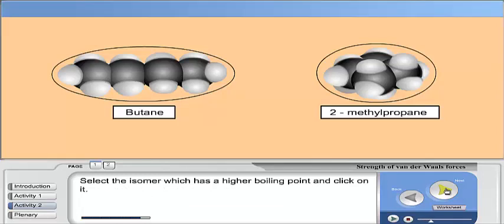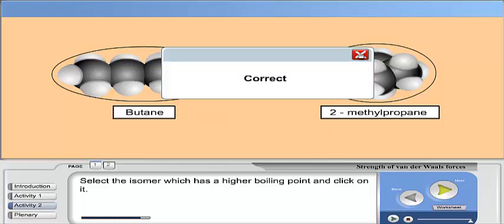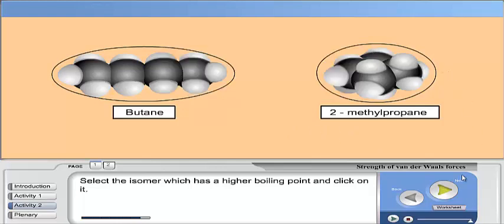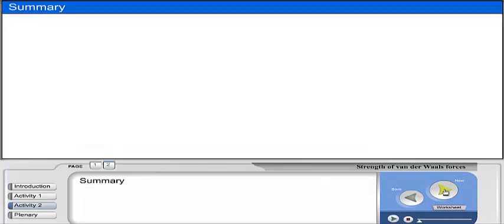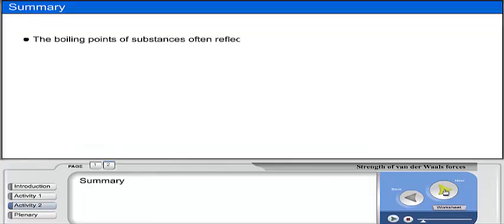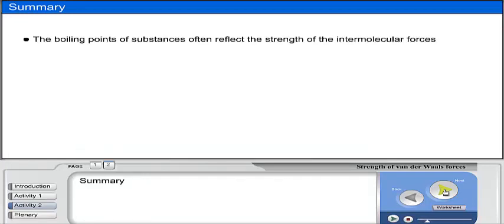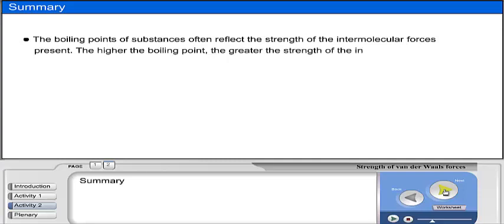Select the isomer which has a higher boiling point and click on it. The boiling points of substances often reflect the strength of the intermolecular forces present. The higher the boiling point, the greater the strength of the intermolecular forces.